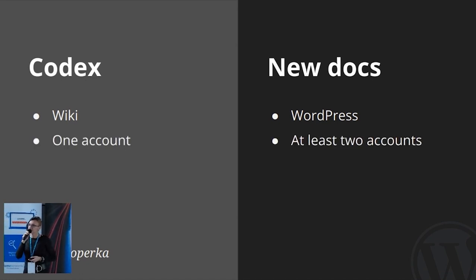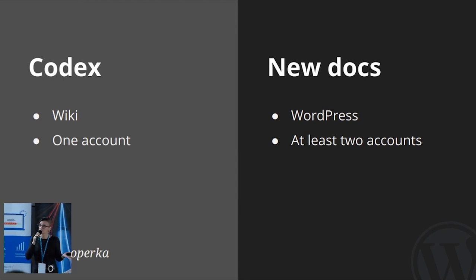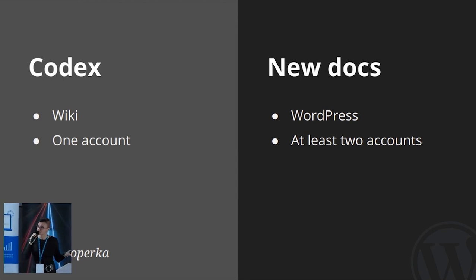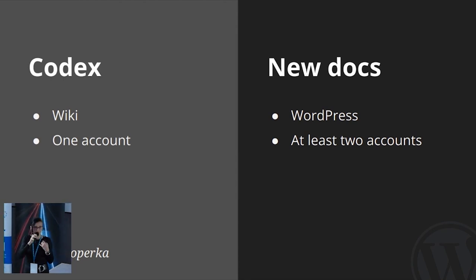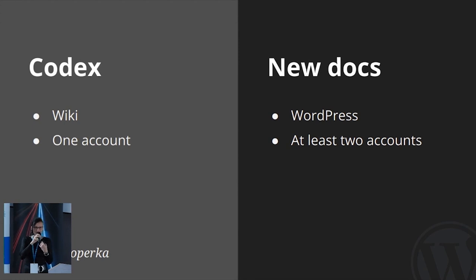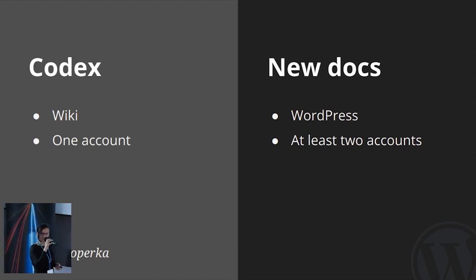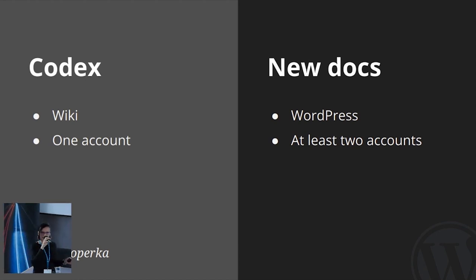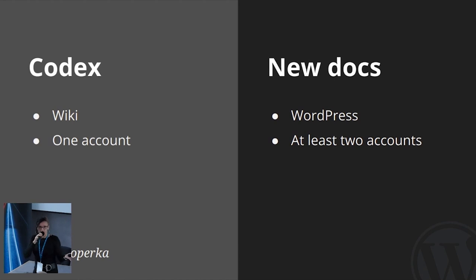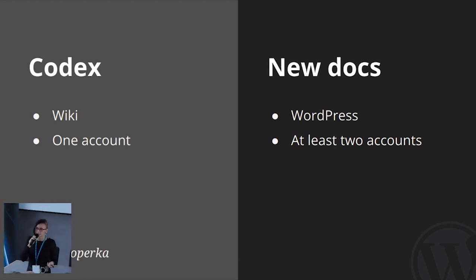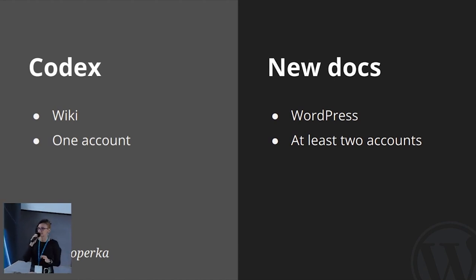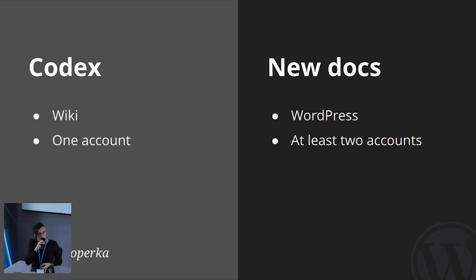It wasn't easy to contribute anymore. And when it's not easy to contribute, people stop contributing. Well, not me. When I realized there was documentation I couldn't edit anymore, I dug deeper to find out who did this. And I found them, this group of people who call themselves WordPress documentation team.